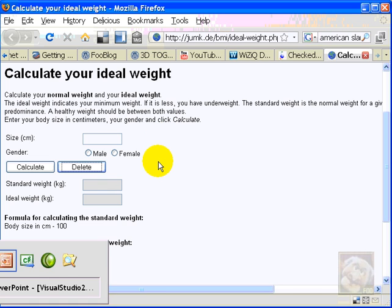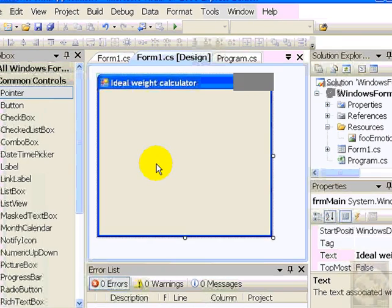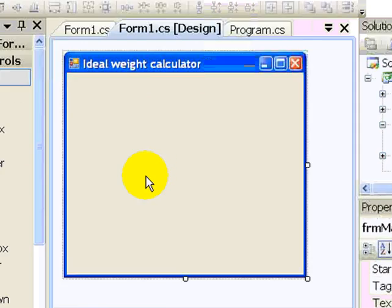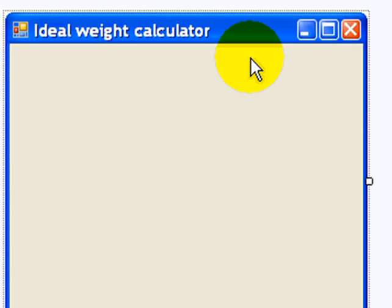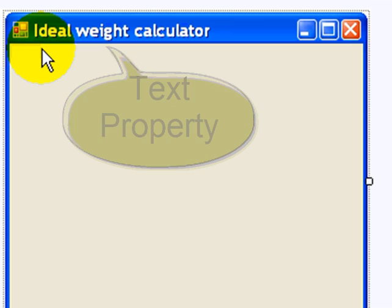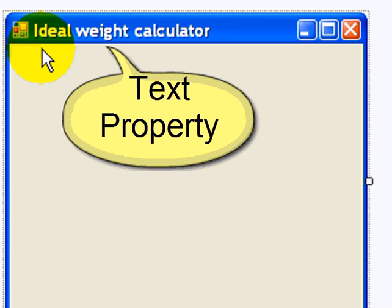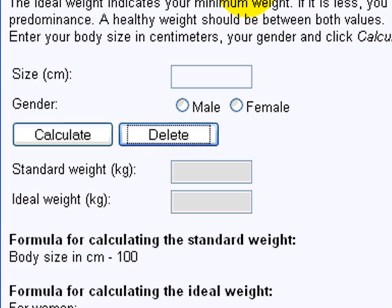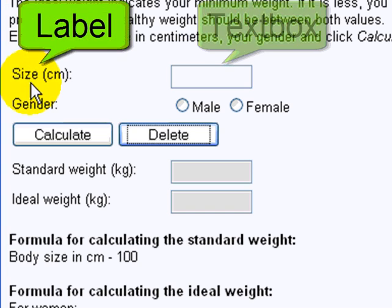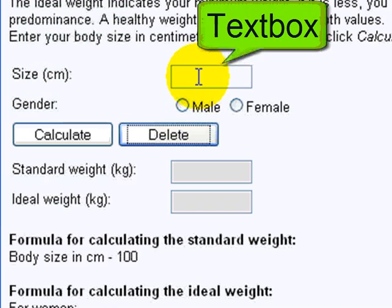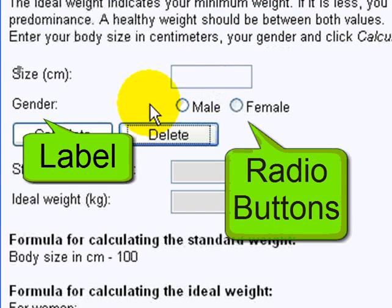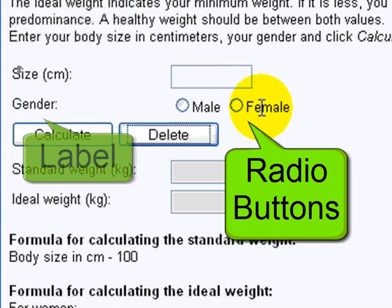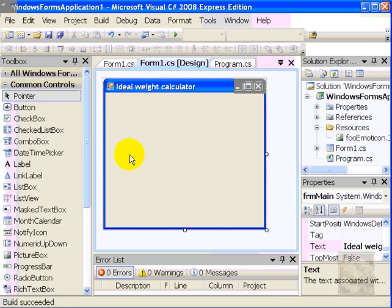So let's go back to Visual Studio. This is where I left off in the first video. I have my fully functional but very boring form. I change the text to reveal what I want to do now. And let's start. I want a label and a text box for size, a label and two radio buttons for the gender.